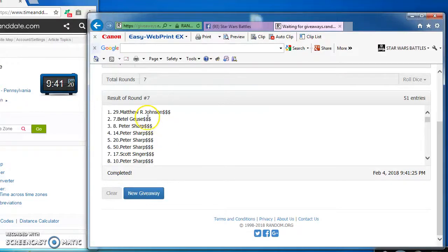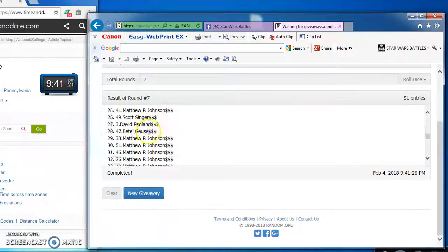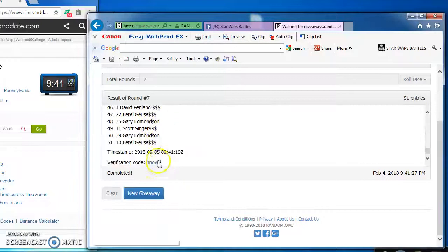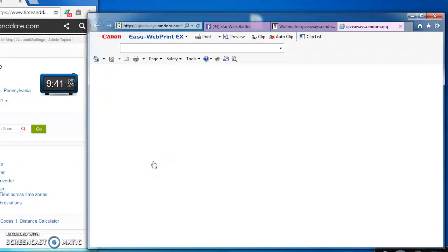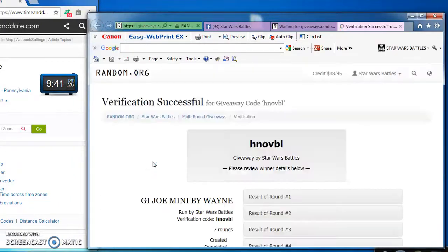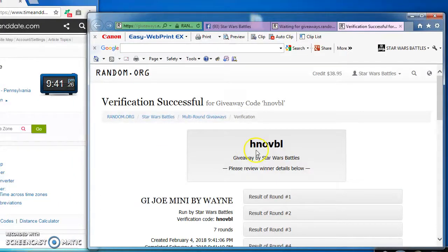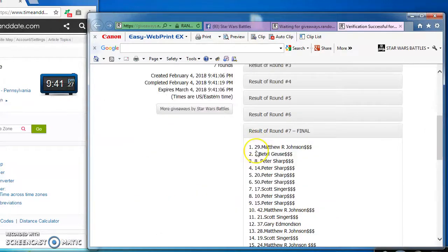Matt, Betelgeuse, and Peter. Congratulations, fellas. Here's the verification code and our official results: H-N-O-V-B-L.